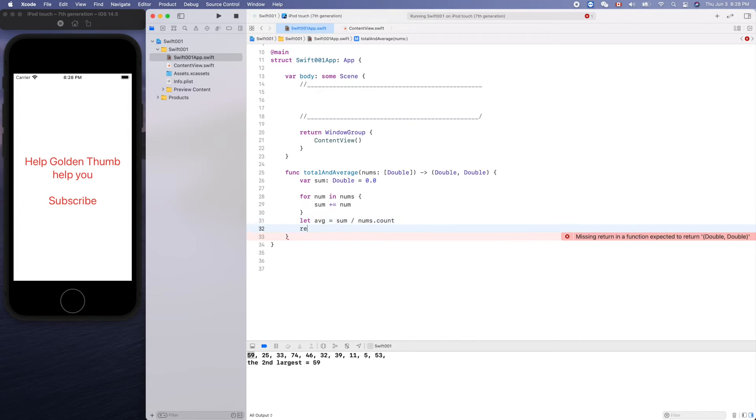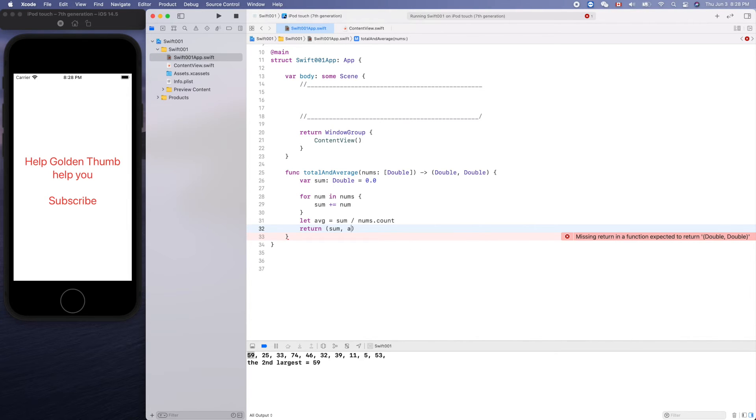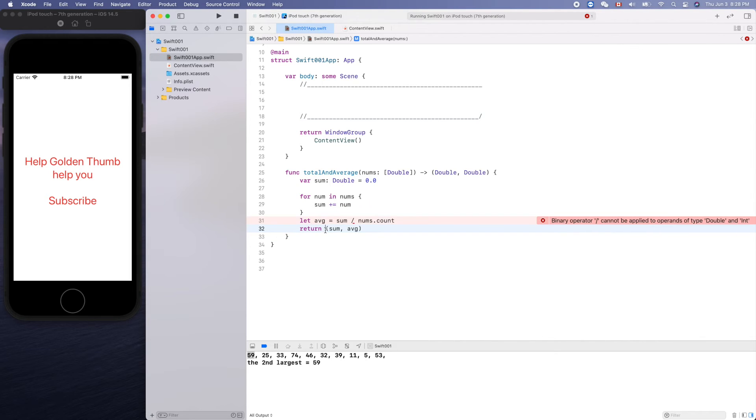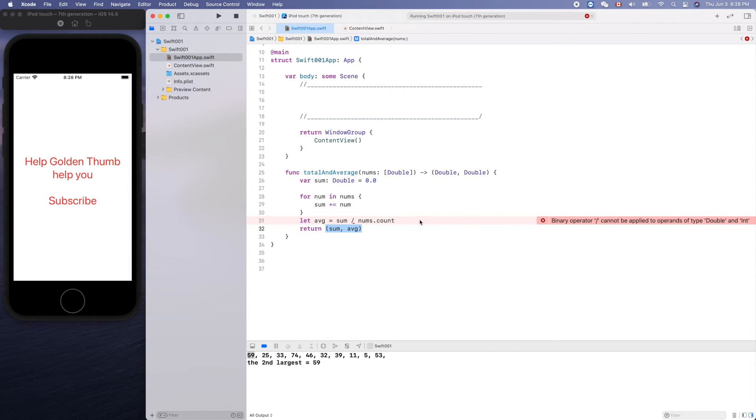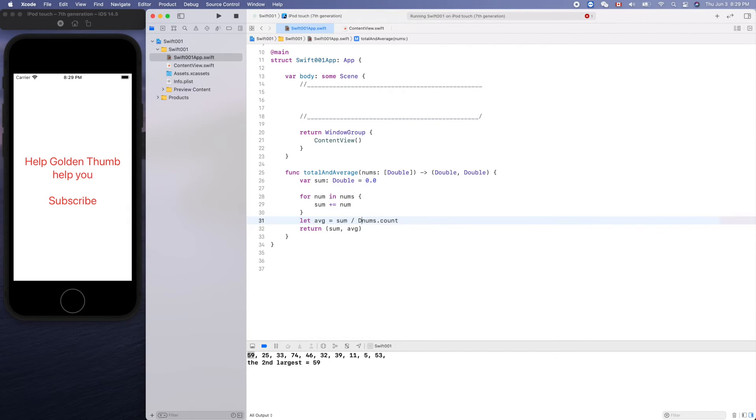Now we can return a tuple: sum and average. So this way we can return two things, double and int. Yeah, this is integer, so we need to cast.